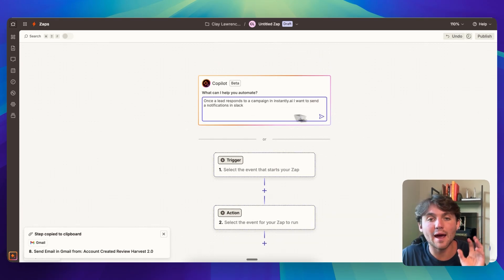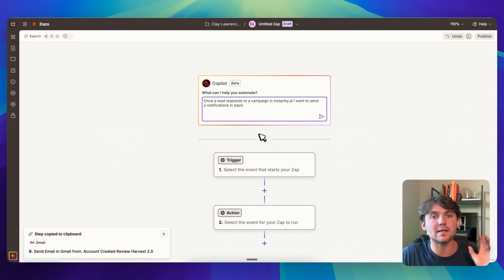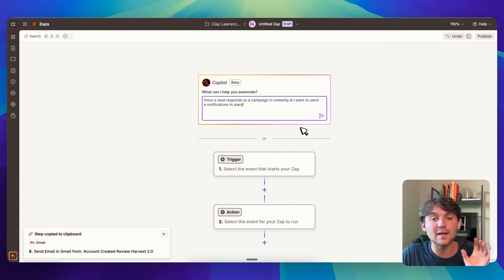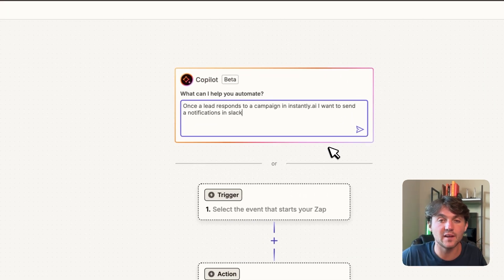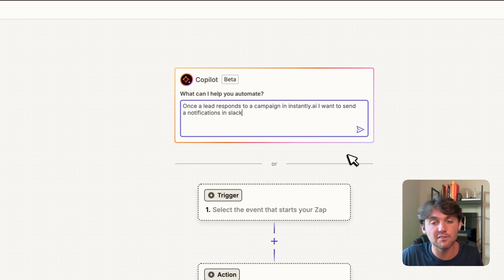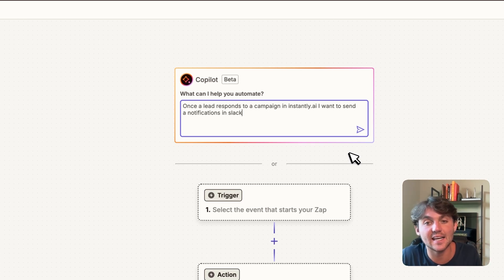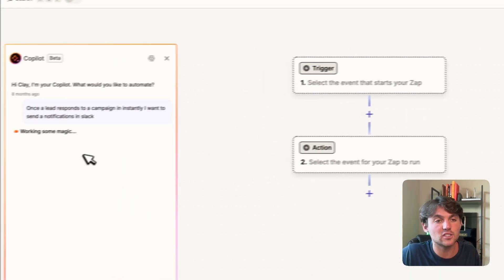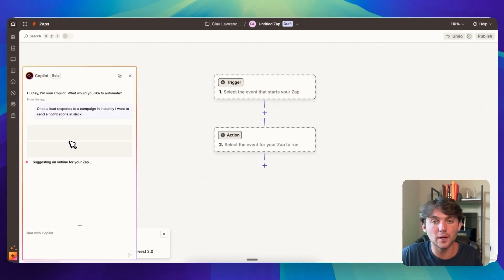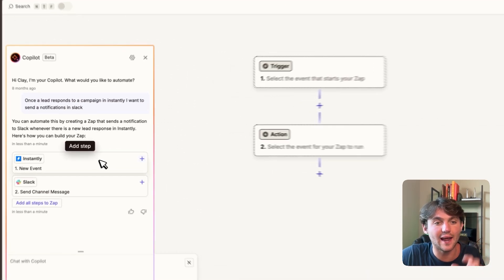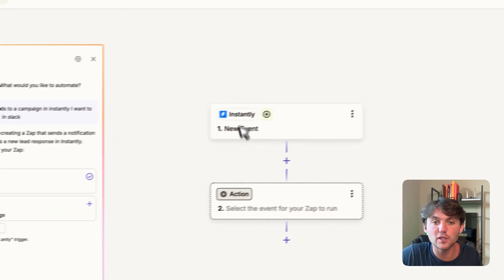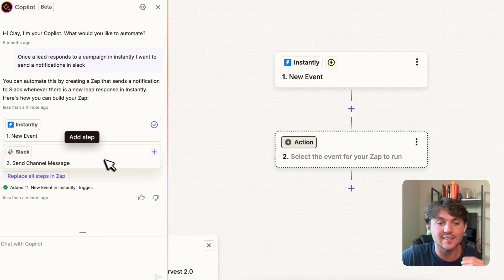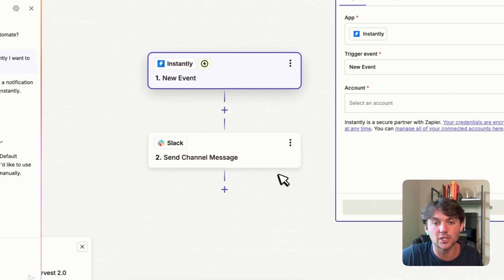The cool thing is they do have this AI feature up top where you can basically type in what you want to happen in like a sentence format, and then it's going to give you a suggestion of what to build. So here I put, once a lead responds to a campaign in instantly, I want to send a notification in Slack. And now it's going to give us some suggestions as to what we can build. You can see it says new event in instantly, you can add this to the trigger step. And we can go ahead and send the channel message here as the action.